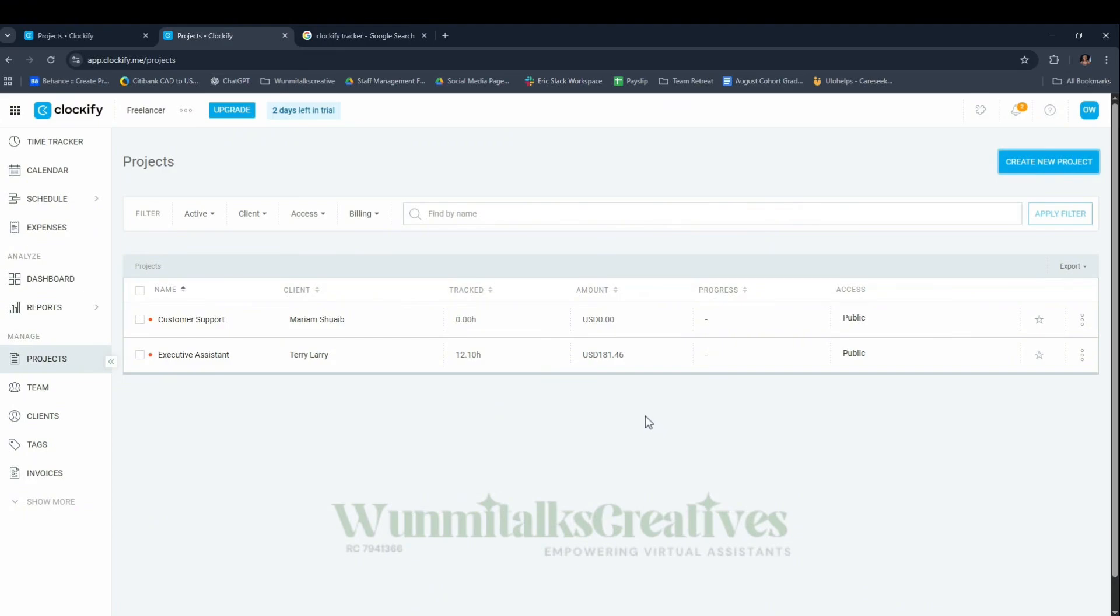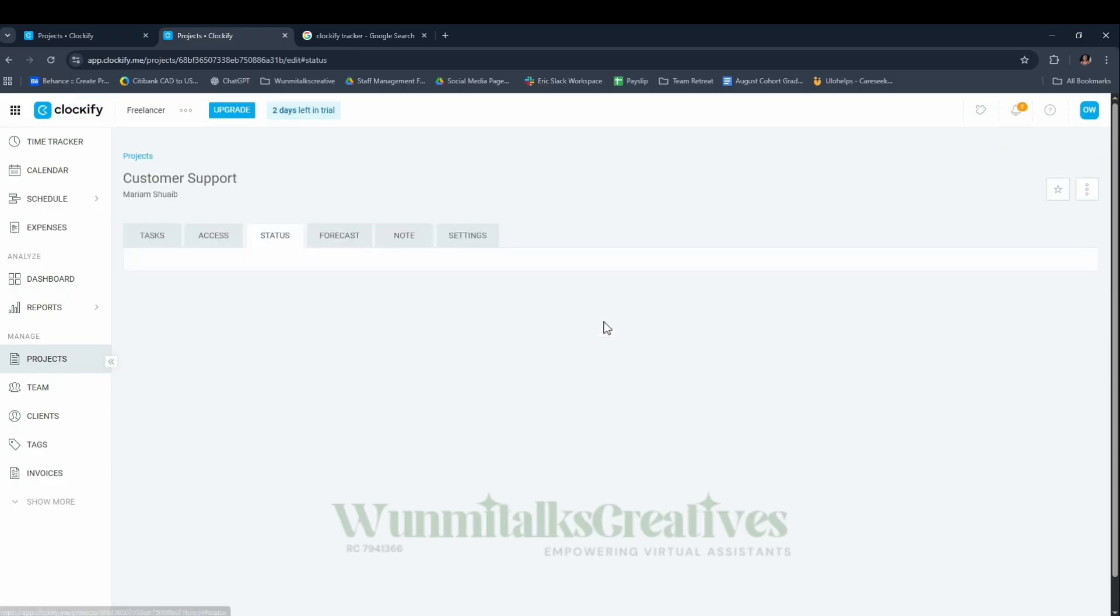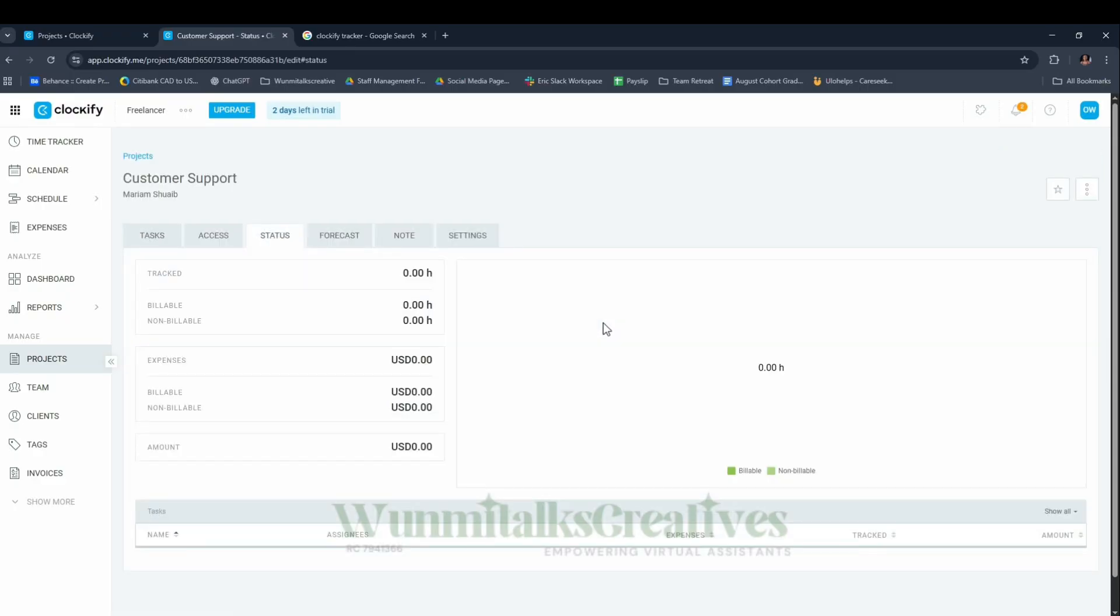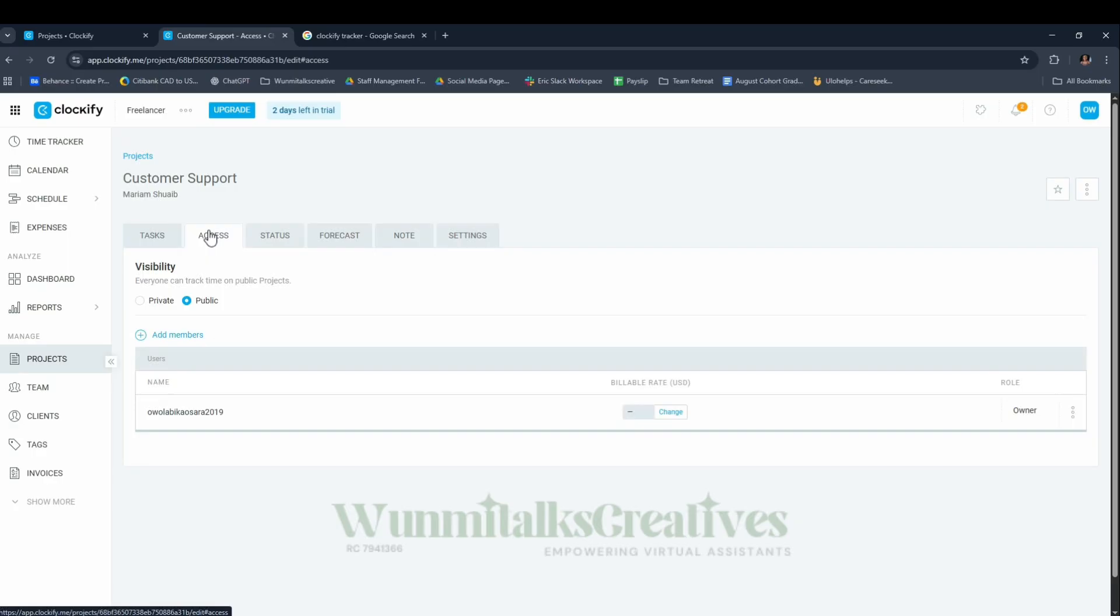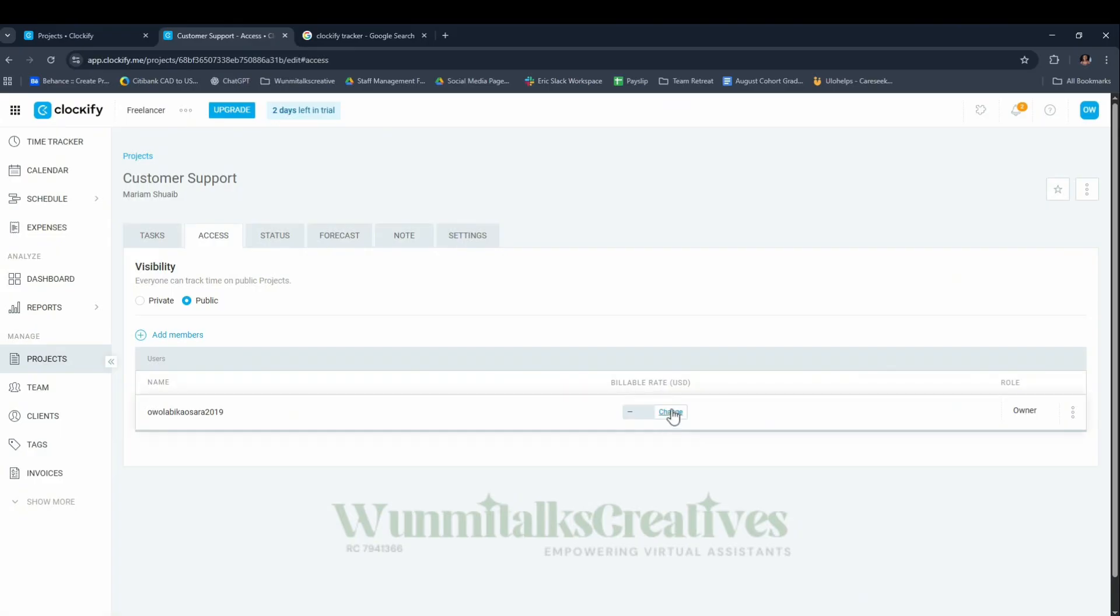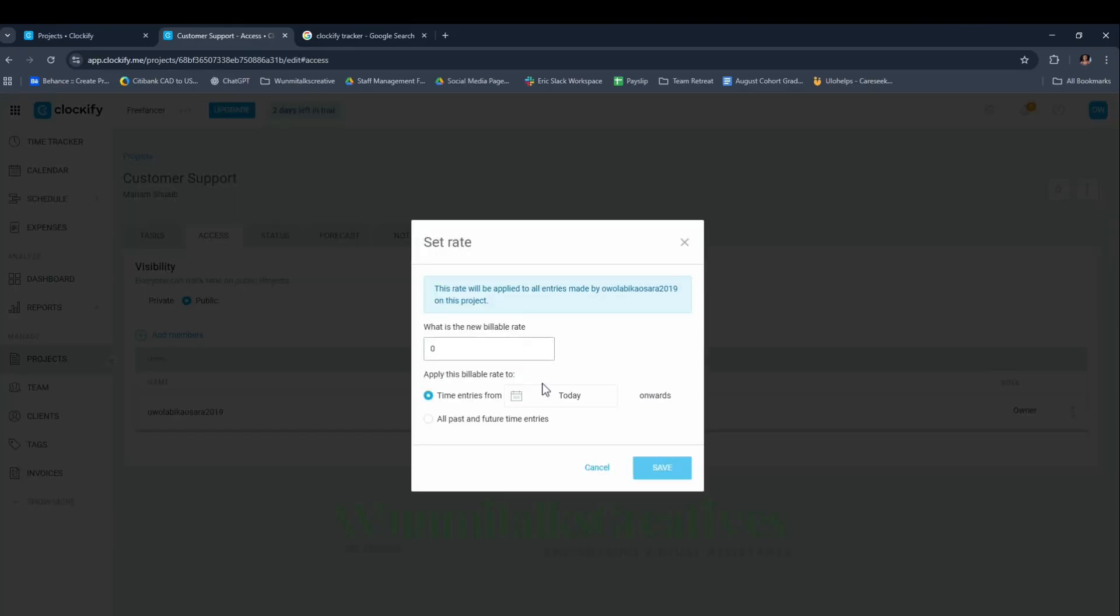The next thing you want to do is double click on the amount section. You'll see Billable Rates under Access. Here you put the rate that the person wants to pay you per hour. For the sake of this class, let's say $20 per hour.